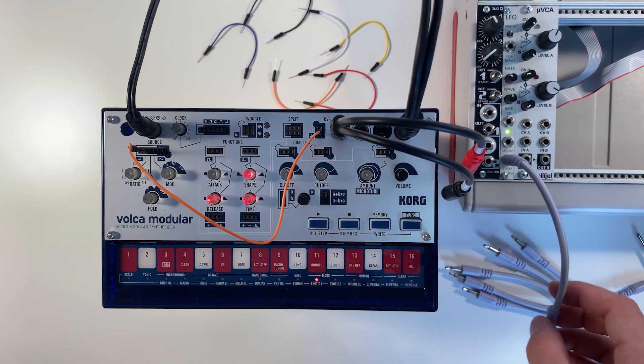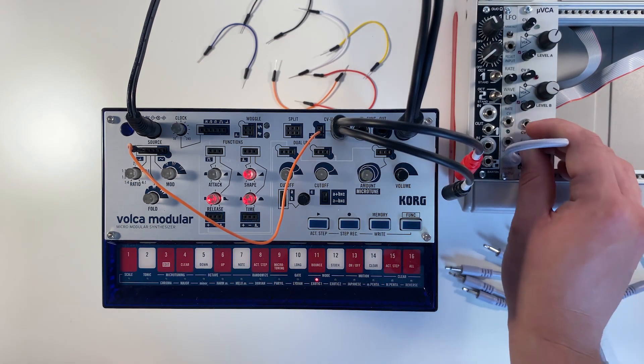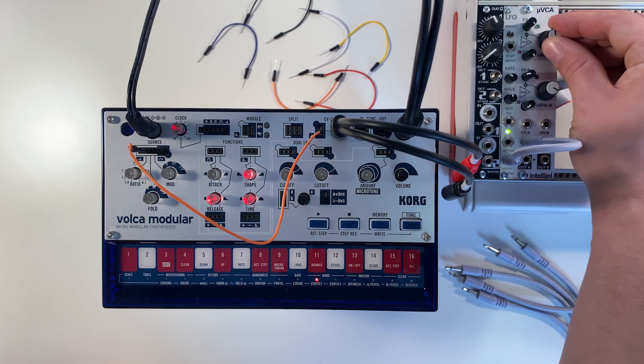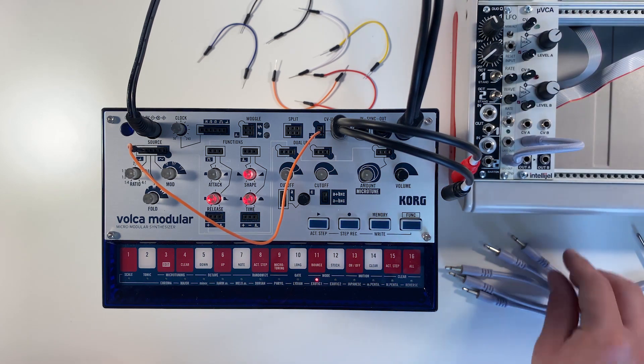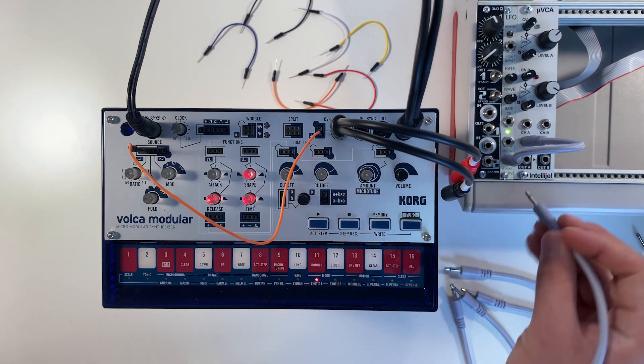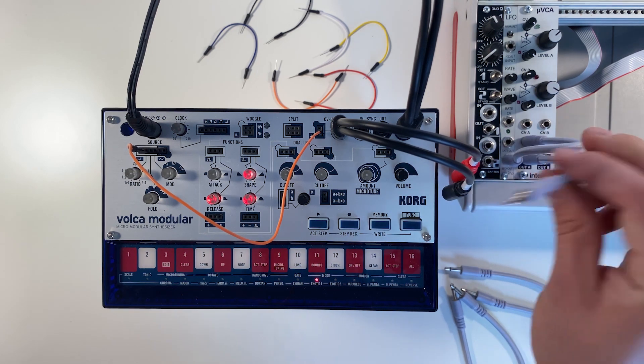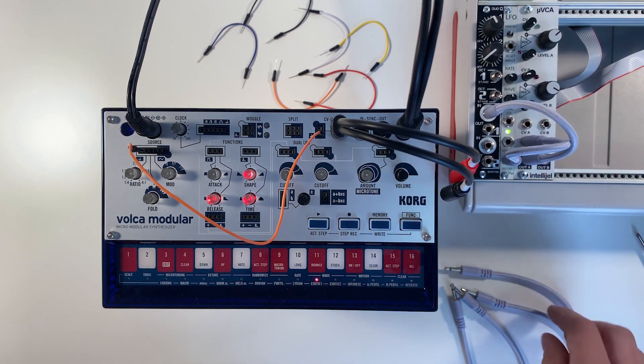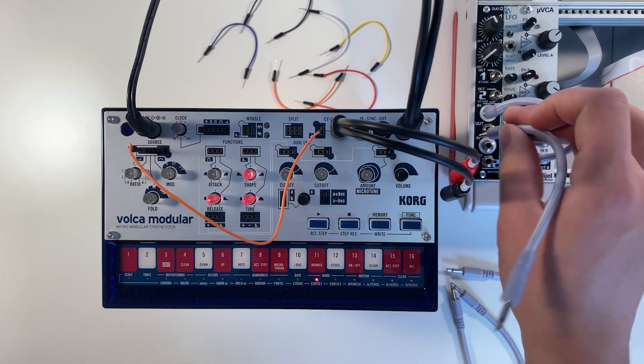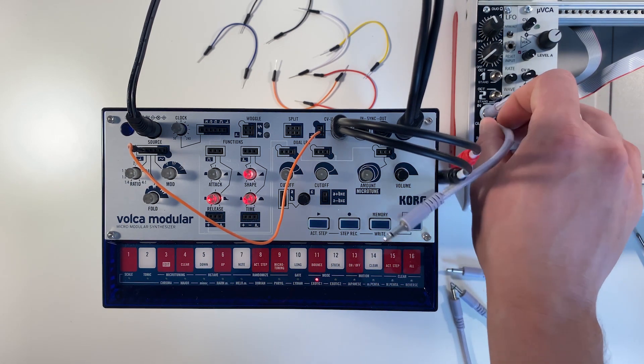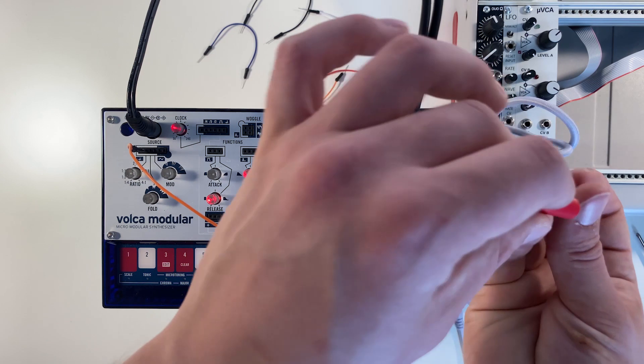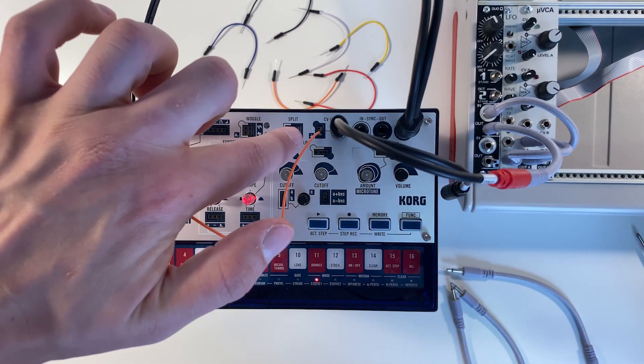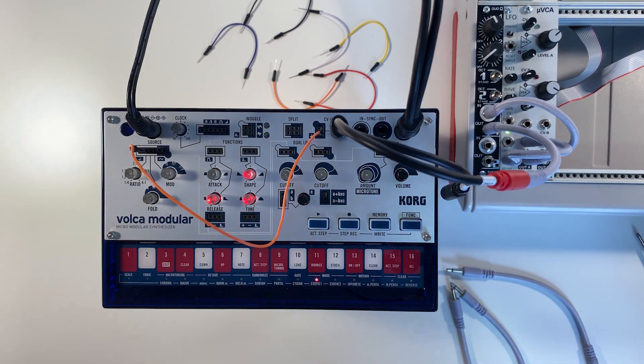So we're going to disconnect that, and we're going to send that into a VCA, and this VCA is going to allow us to attenuate that level. And then we're going to patch the output of that VCA into our quantizer. And then from our quantizer, we're going to patch that into our ring input on our TRS adapter, going into the CV input on the Volca Modular.